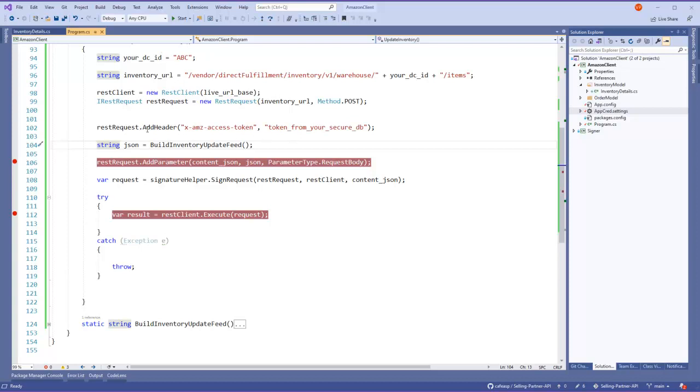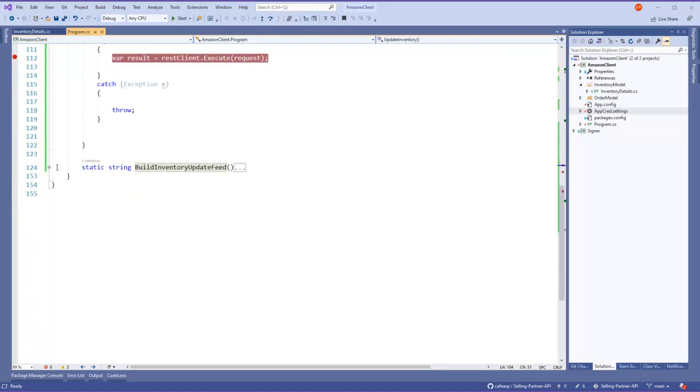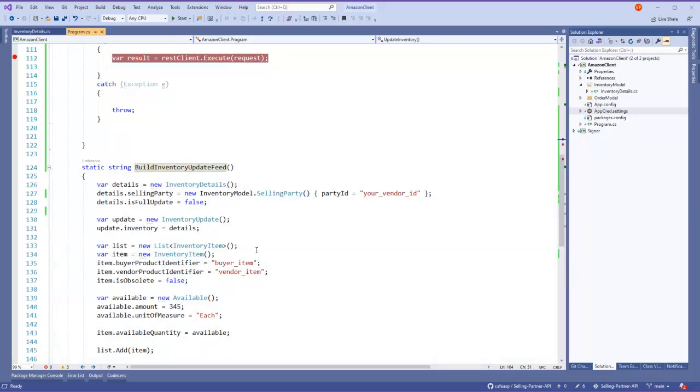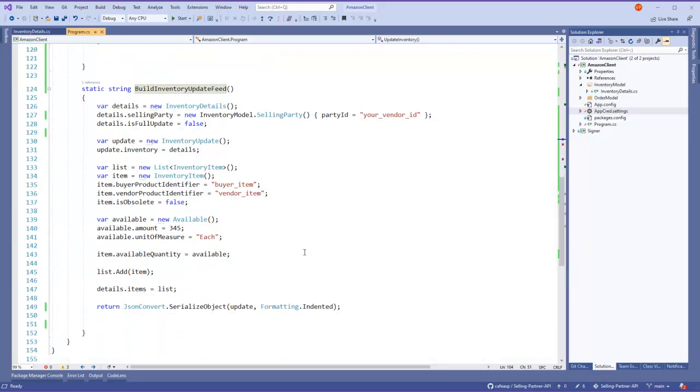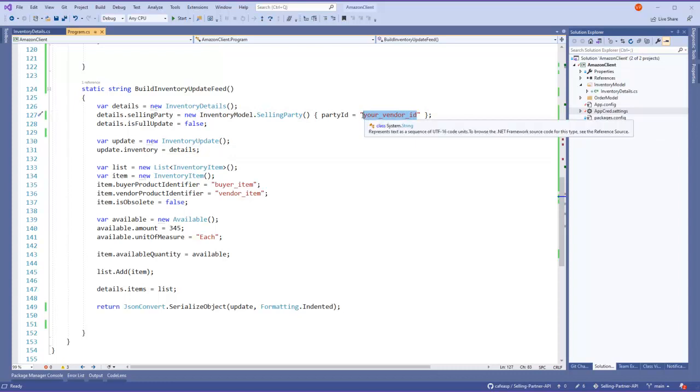Obviously this is not going to work because I don't have a valid token or DC ID, but I'll show you what I mean. But this method is basically building the update which is here, so it's a couple classes just to make it appear as a valid JSON to Amazon.